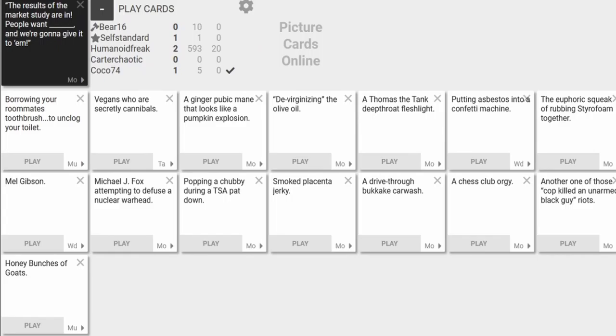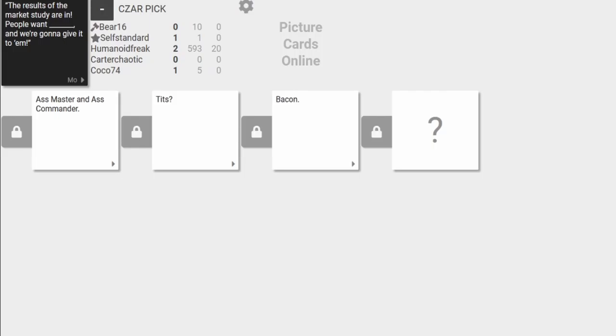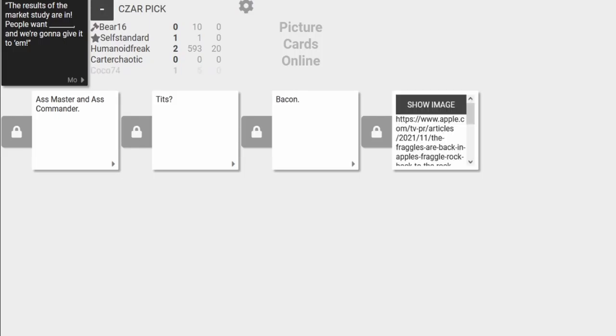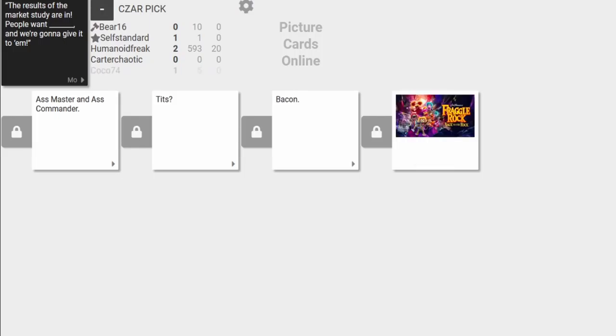This could've been incredibly funny and partially offensive. The results of the market study are in. People want... I love having dyslexia. It's the greatest thing, isn't it? The results of the market study are in. People want... Oh. FRAGGLE! What?! That's a rock! What?! I didn't expect her childhood to slap me so hard.